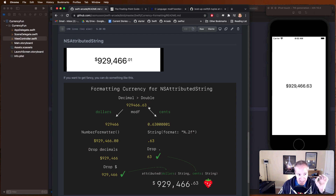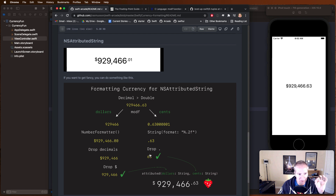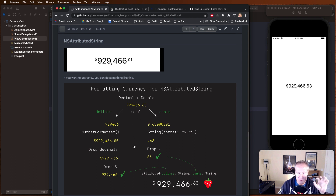We'll do the same on the cents side - split the number into dollars and cents, format the cents to two decimal places to get just the figures, drop the decimal point, and once we have the cents as a string we pass that into our attributed string function and it formats it accordingly. Let's break it all down and go through these steps really slowly.